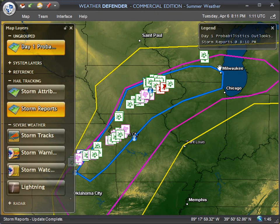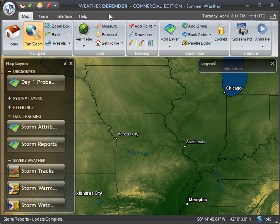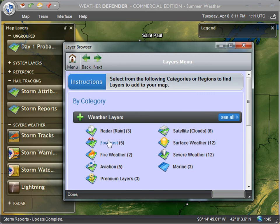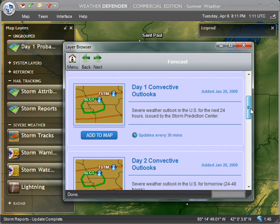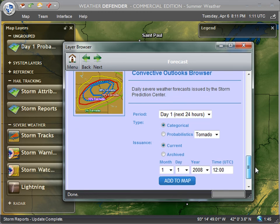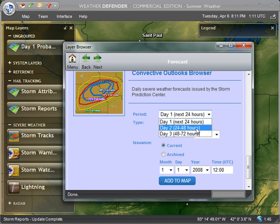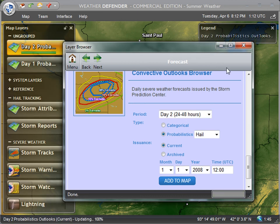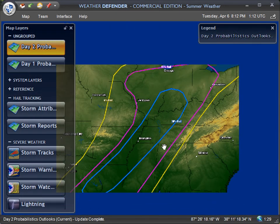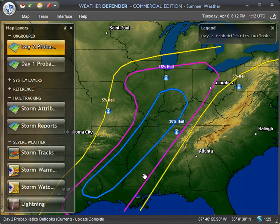Now let's take a look at the predicted hail forecast for tomorrow and the day after. I'm going to go back into the layer browser just like before, go into the Forecast category, down to the Convective Outlooks browser, select Probabilistics and Hail — but this time I'm going to select Day 2. This will give me tomorrow's forecasted hail probabilities. We can see this whole system is expected to move off to the east, with a 30% hail probability again tomorrow covering much of the Mississippi Valley, which will be the area of focus for the next 24 to 48 hours.